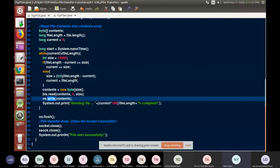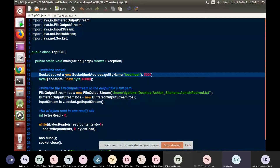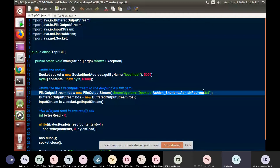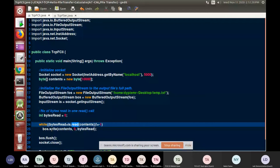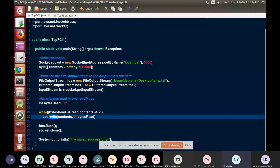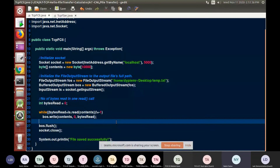Now at the client end, the client is going to read the content received from the socket. Whatever content I have received, I will be reading that content and then writing it back to the BufferedOutputStream. So the file is saved successfully.